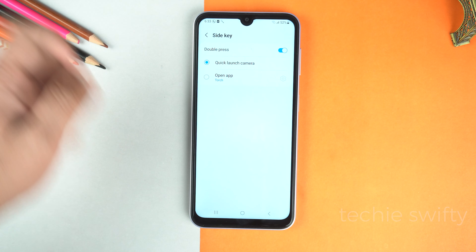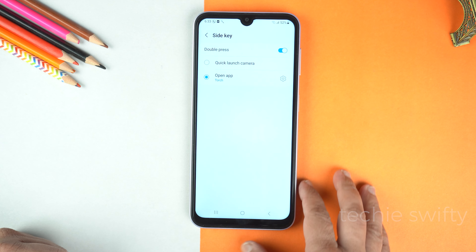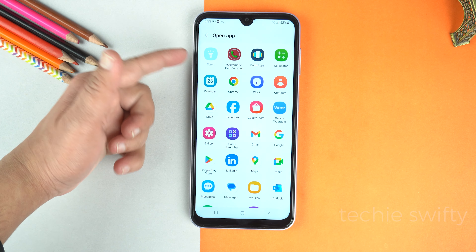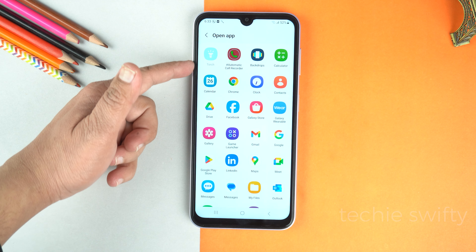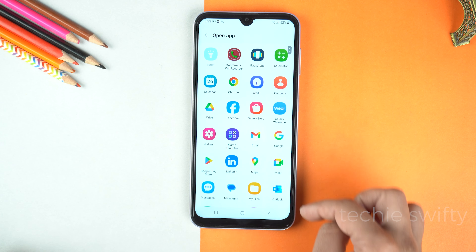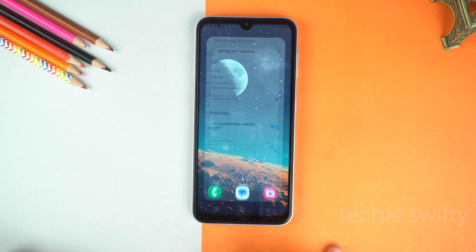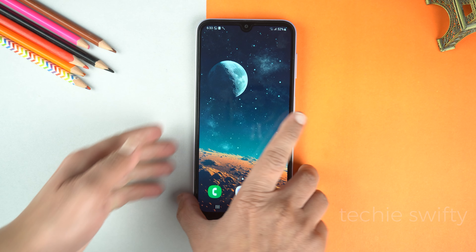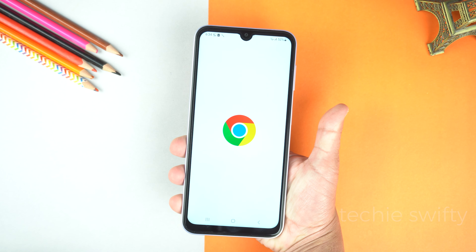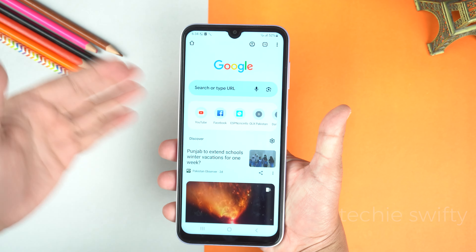Now here camera is already selected. You can tap on open application and go to its settings and here select any application that you want. You can even select torch here. Let's say I'm going to select Google Chrome. Now let's go to home and test it. I'm going to double press the power button and boom, Chrome opened. Super easy and helpful trick.